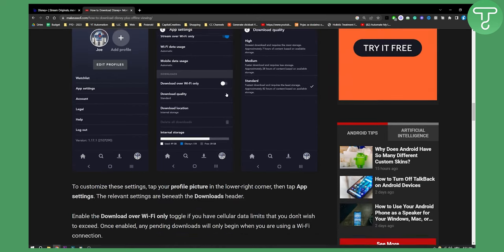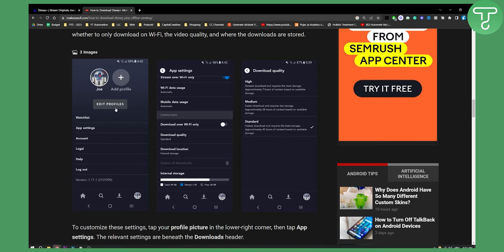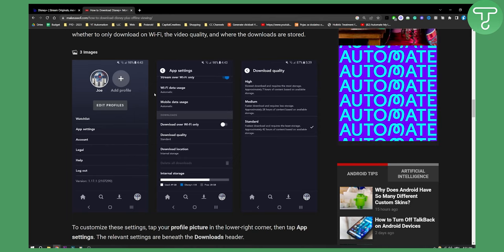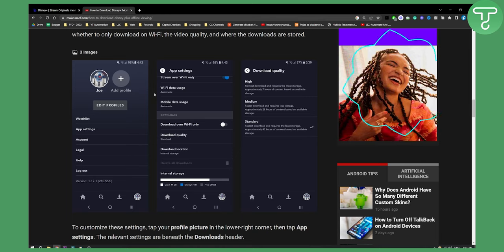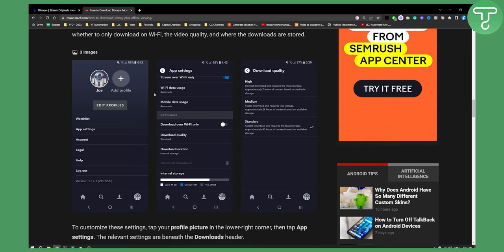Now this is pretty much what you need to do and then obviously when you go and watch a movie or an episode just hit download and that is basically how you will be able to watch Disney Plus offline on a laptop.